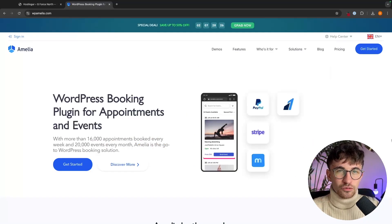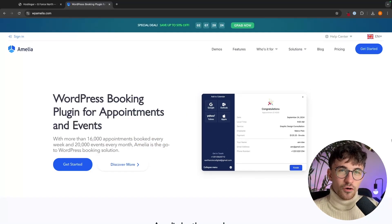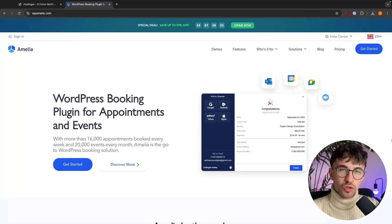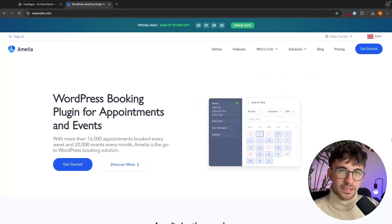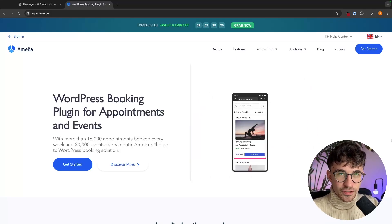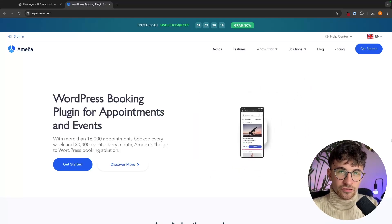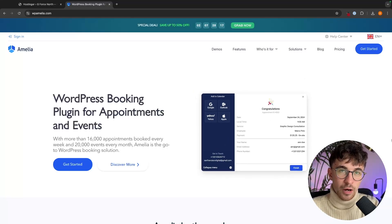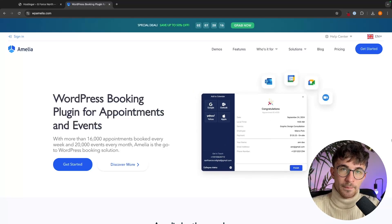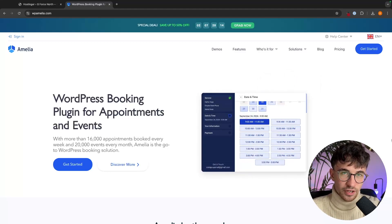Hey everyone, my name is Riley and this video is a complete tutorial on the Amelia WordPress plugin. I'm going to take you through step by step and show you how to set up the Amelia plugin on your WordPress website.